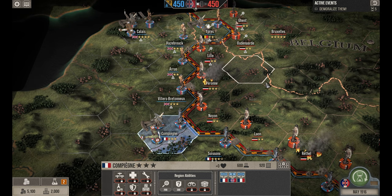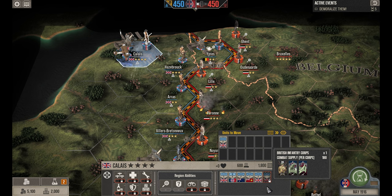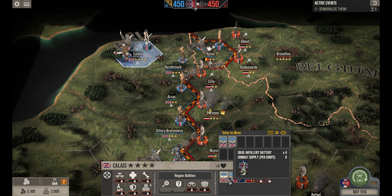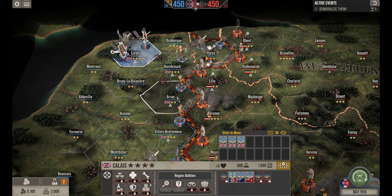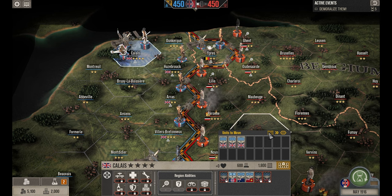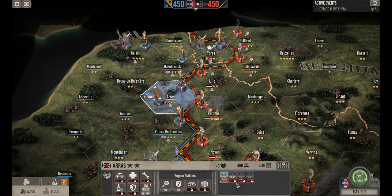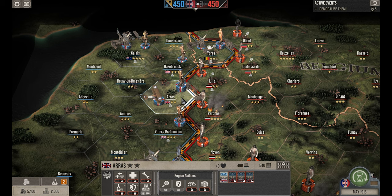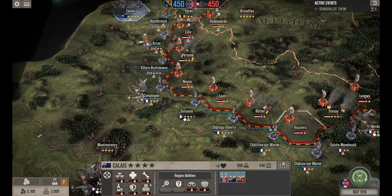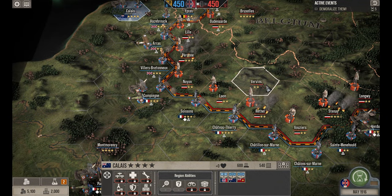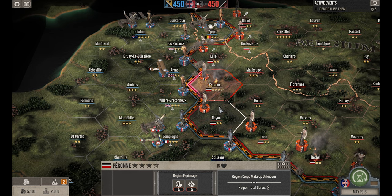Moving units: left-clicking moves one corps to a new region, right-clicking moves all cores in a selected box. Moving units to a region locks them for that turn — you cannot use units that were just moved. It takes until the next turn to use them. So you can't mass everyone into one region and immediately attack. Next turn those nine locked cores in Arras will be available to potentially push harder on Péronne.